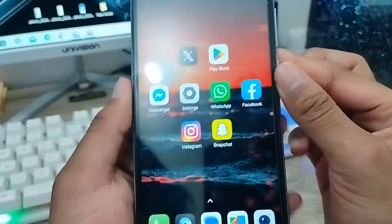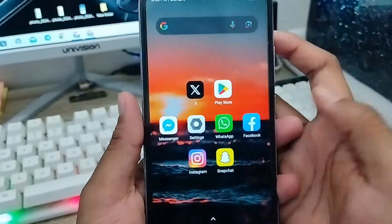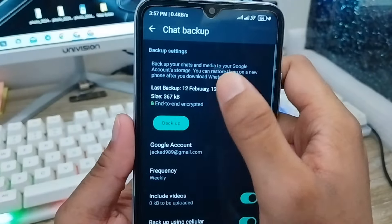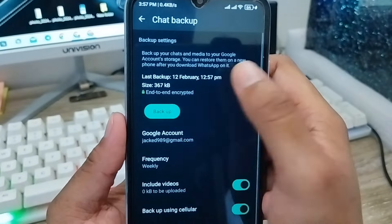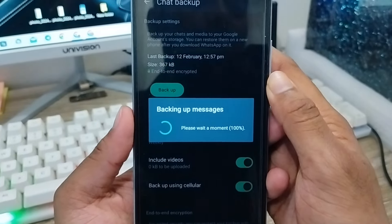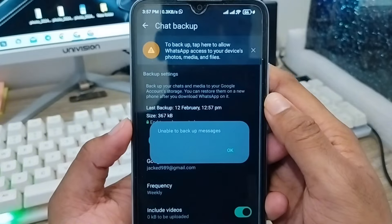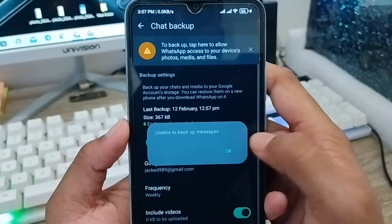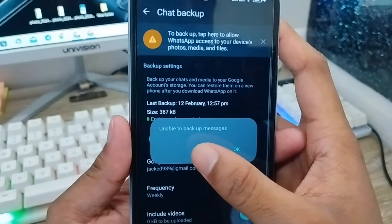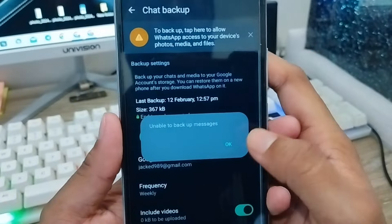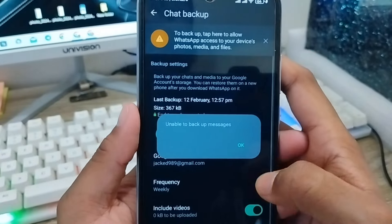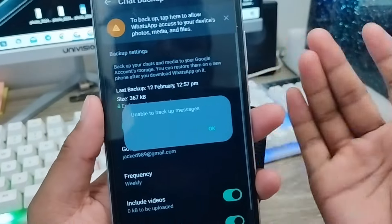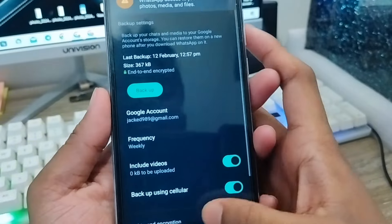Hey everyone, this is Jack and welcome to my channel Jack Tips. Today's video I'm going to show you how to fix your WhatsApp unable to backup message problem on your WhatsApp account. You want to backup your data on your WhatsApp account but you are unable to backup your messages. Don't worry, in this video I'm going to show you how to fix your unable to backup message problem on your WhatsApp account. So let's start with this video guys.